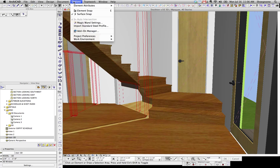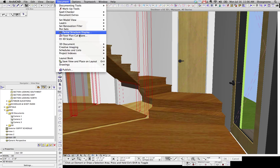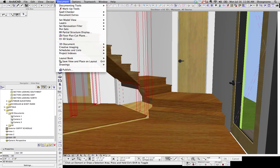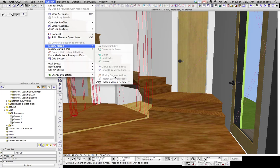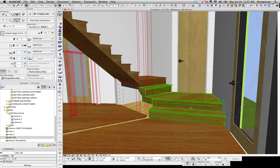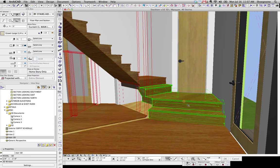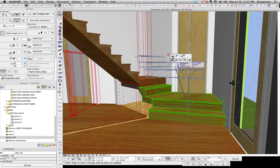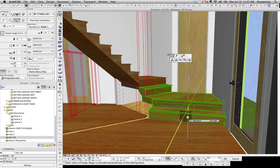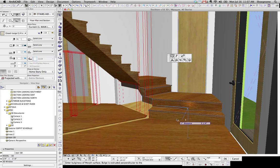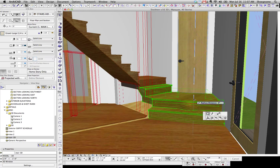But in addition to that, if we go back up to Design, Modify Morph, Hidden Morph Geometry, if that's unchecked, then you can get all the crazy buttons that we're used to seeing.